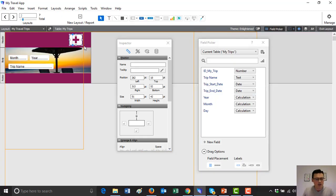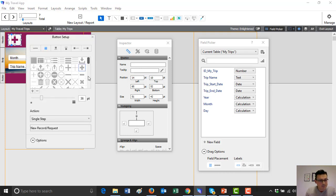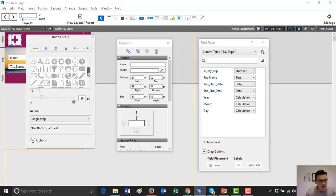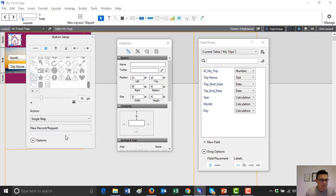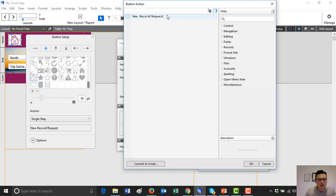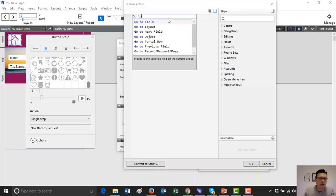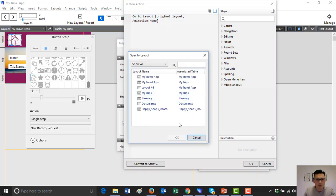Perhaps we want a home button. I'm going to copy-paste that with Control C, Control V, just like any Windows machine. Double click on the button and choose the Home icon. I'm going to do a single step here — I'm going to perform a script. It's going to be a 'go to layout' step, and I'm going to choose the layout — 'My Travel Apps', which is the home.